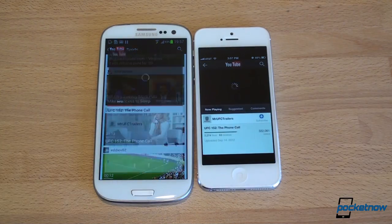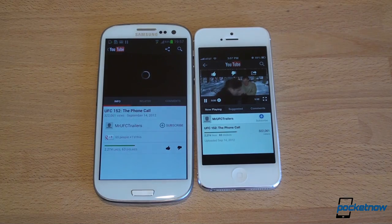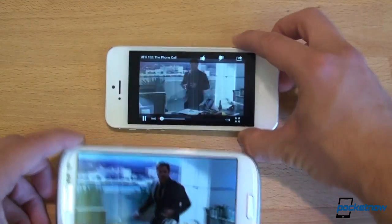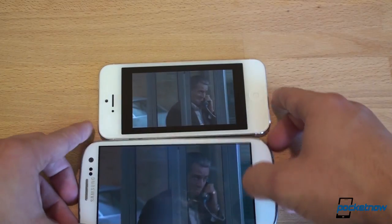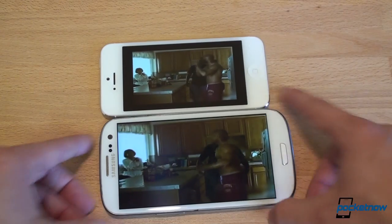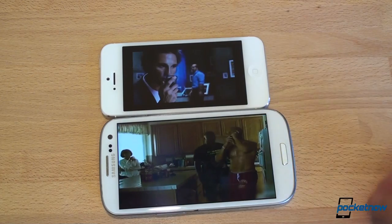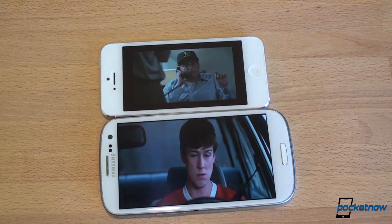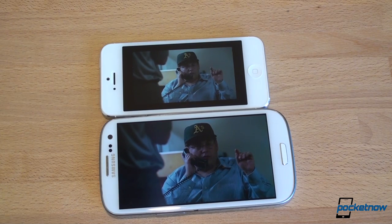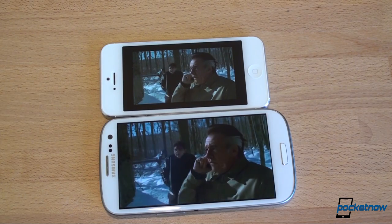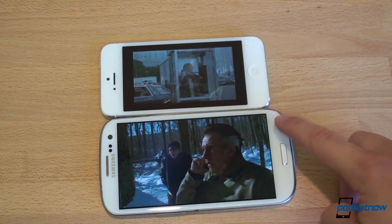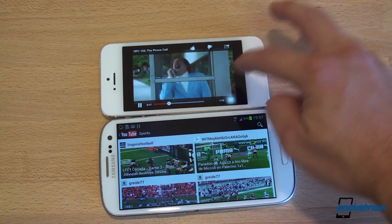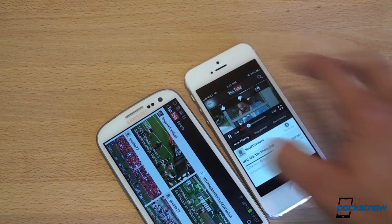Trying another video — the iPhone got there faster again. On the Galaxy S3, it seems to always fill up the frame and deliver one of the most immersive video experiences you can get on a smartphone. There are some display issues on the iPhone 5 with full-screen video.